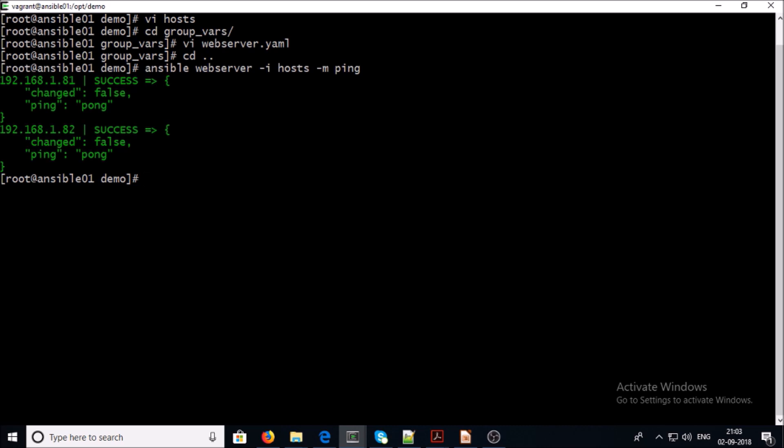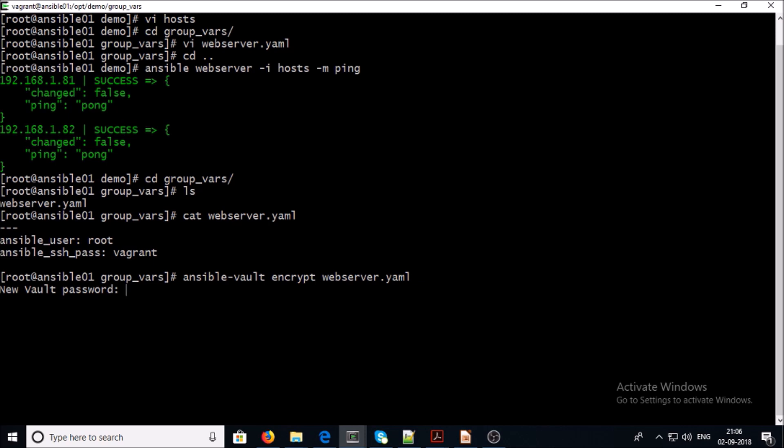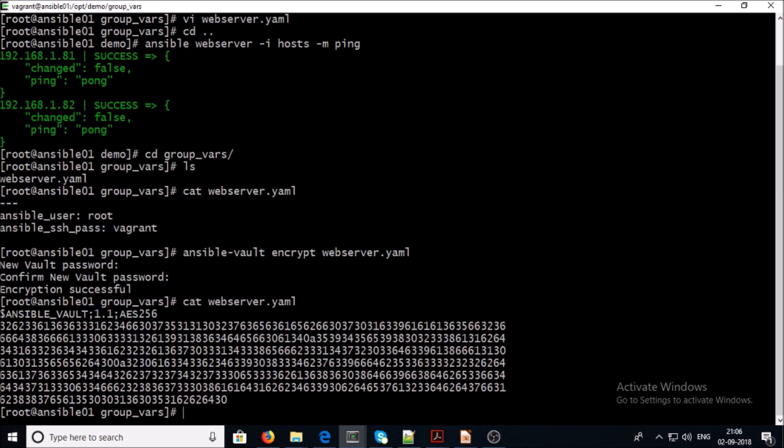This is the content of my webserver group variable file where I have username and password. I want to encrypt this file by using Ansible Vault. The command is ansible-vault encrypt. You will be prompted for a password - please keep same password for all encrypted files. Look at here, now your file has been encrypted with Ansible Vault.